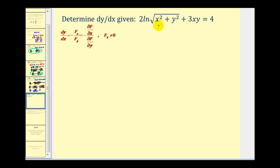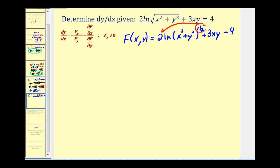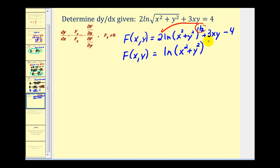Let's look at one more example. We write f(x, y) as 2·ln((x² + y²)^(1/2)) + 3xy - 4. Using the power property of logarithms, we can simplify the exponent: f(x, y) = ln(x² + y²) + 3xy - 4.